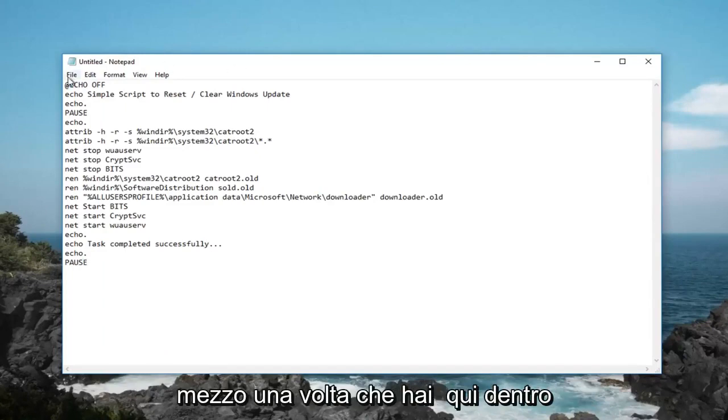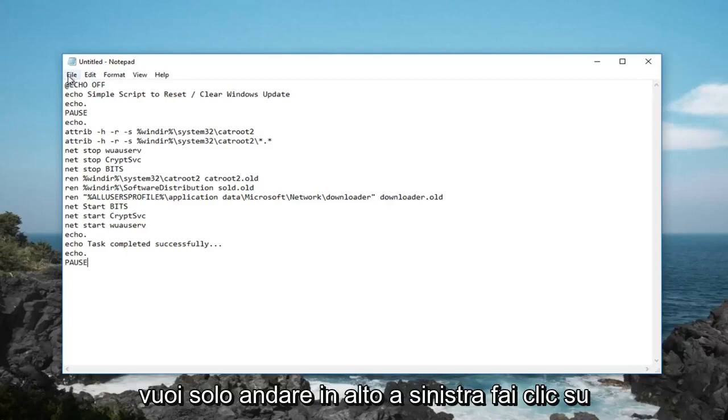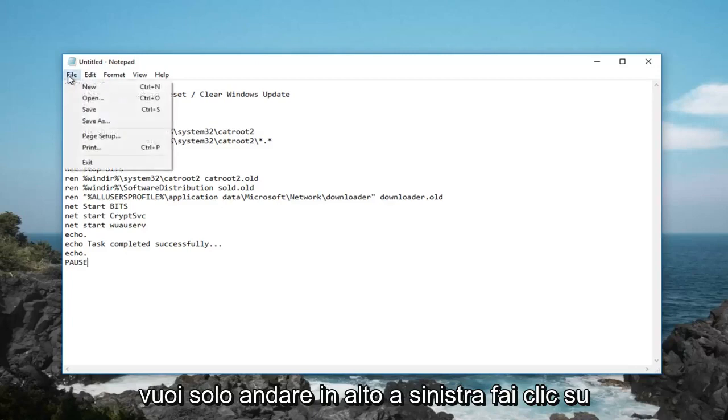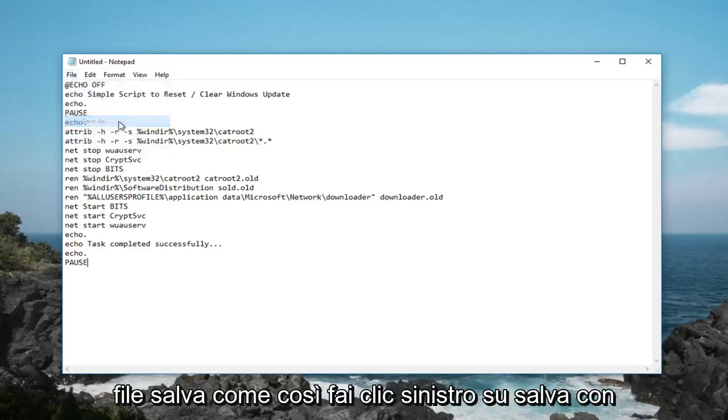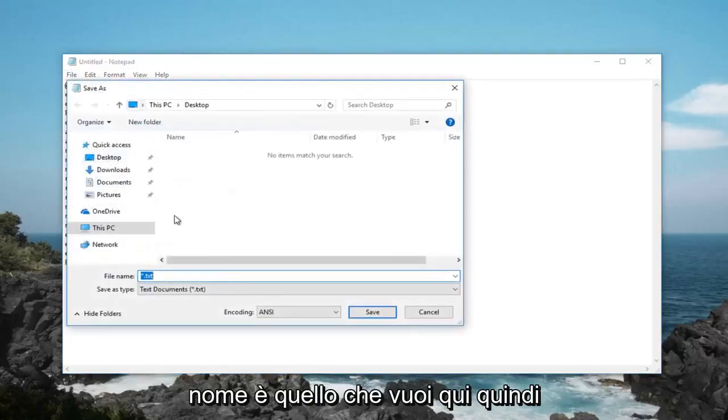Once you have it in here, you want to just go up to the top, left click on file, save as, so left click on save as.